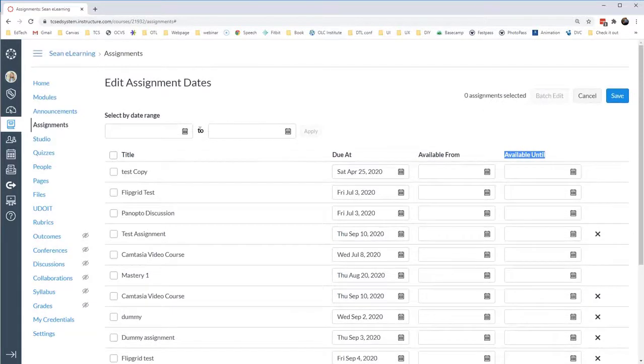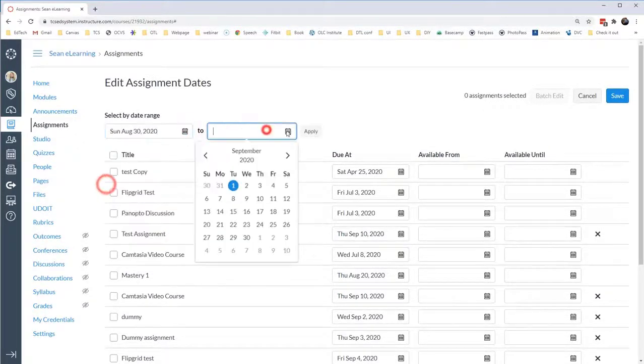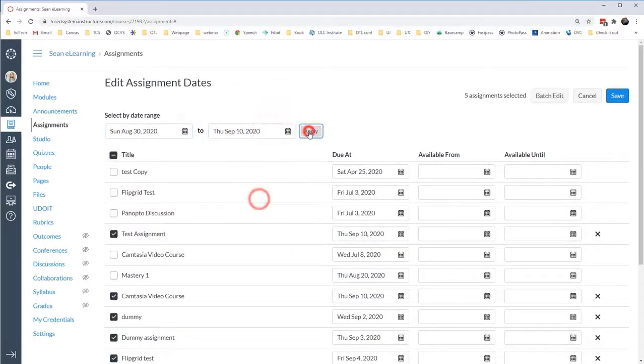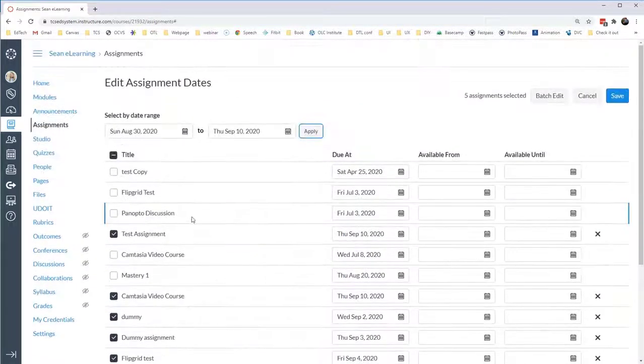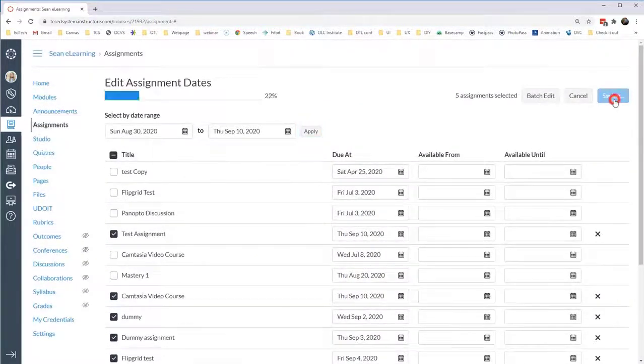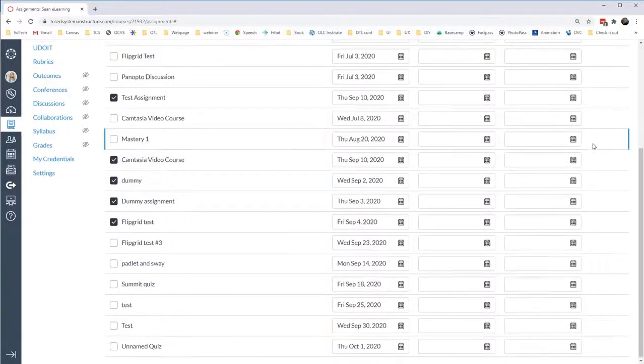Some of the other options are that I can filter the assignments by a particular date range, and then it will select all of those assignments. If I click Save, then all of those changes are logged.